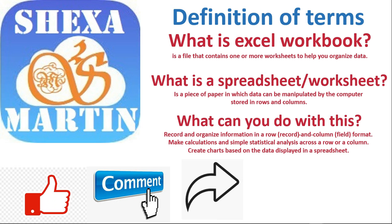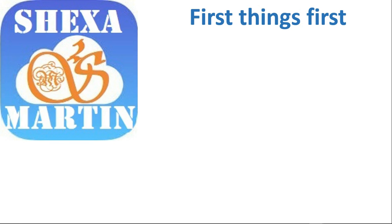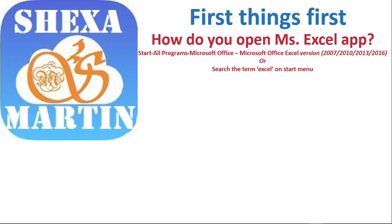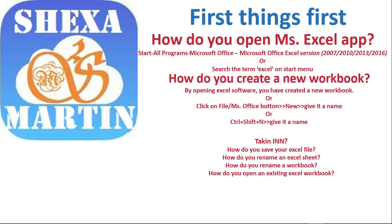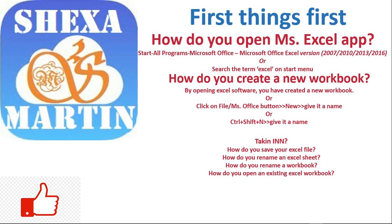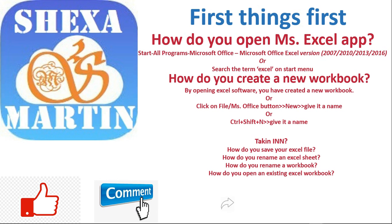From there we talked about how one can open Microsoft Excel application itself and how to create a new workbook. We worked on saving Excel files, renaming workbook, and opening an existing workbook.